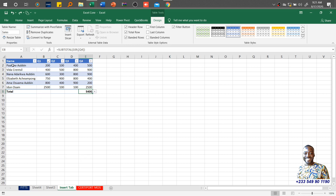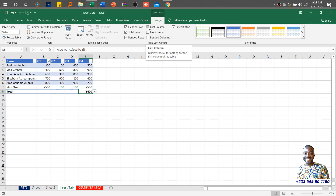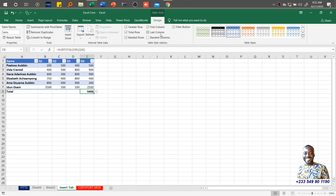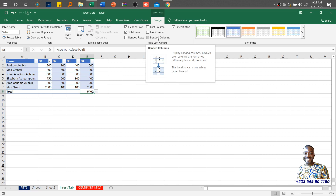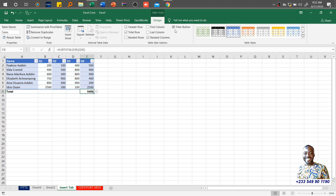You also have Banded Rows — alternating row colors that make the data easier to read. If you don't want that, you disable it and all rows are the same. You can also toggle First Column and Last Column highlighting for a different visual feel, as well as Banded Columns. The Filter Button can be checked or unchecked as needed. The most important thing is knowing where the tools are, so when you need them, you know where to find them — you are a specialist.